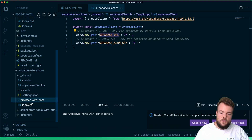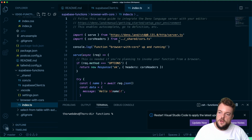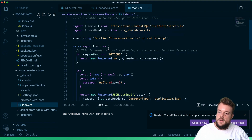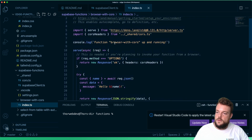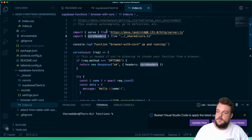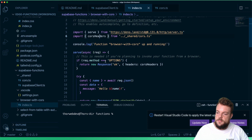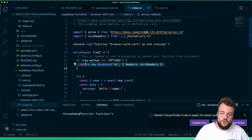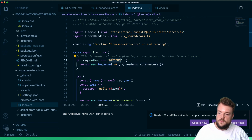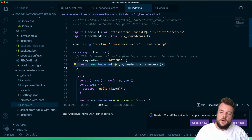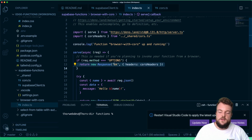If we want to call our function from a browser environment, we need this specific code. We need our CORS headers — we've seen them in the other file. We need to reply with these headers in a response. The browser sends an OPTIONS request first to check if everything is set up correctly. Our function needs to reply to the browser with our CORS headers in order for the POST request to then be sent.